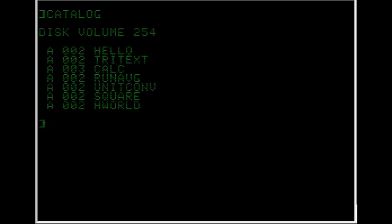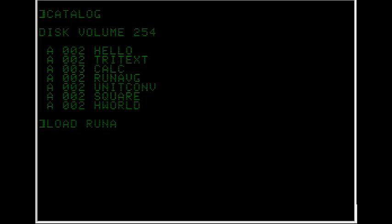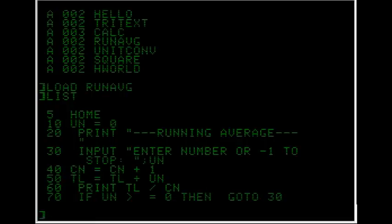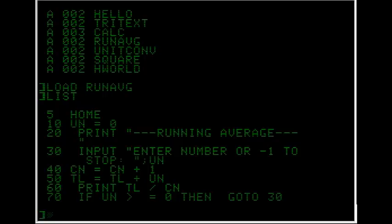Alright the next program we'll look at is Running Average. At line 5 there's the home keyword, which is a bit like CLS in later versions of Basic. Then at line 10 the user number is set to 0. At line 20 the name is printed onto the screen. At line 30 the loop of the program starts.